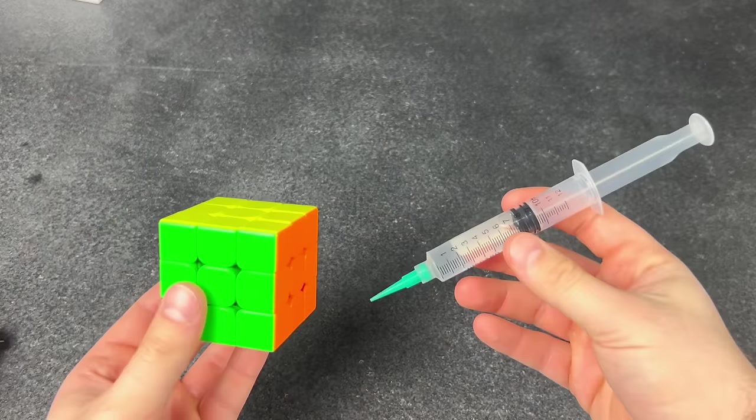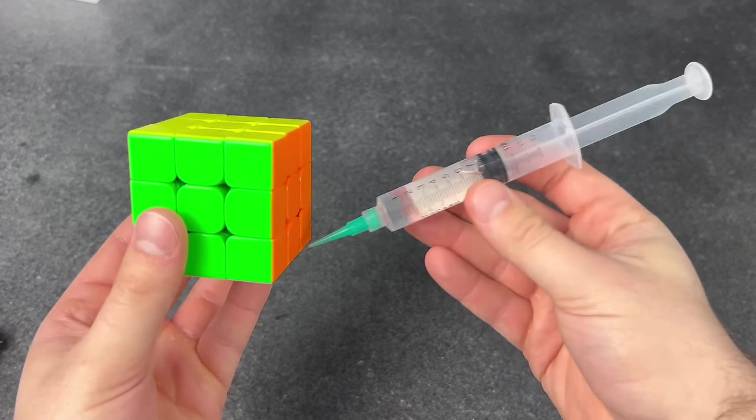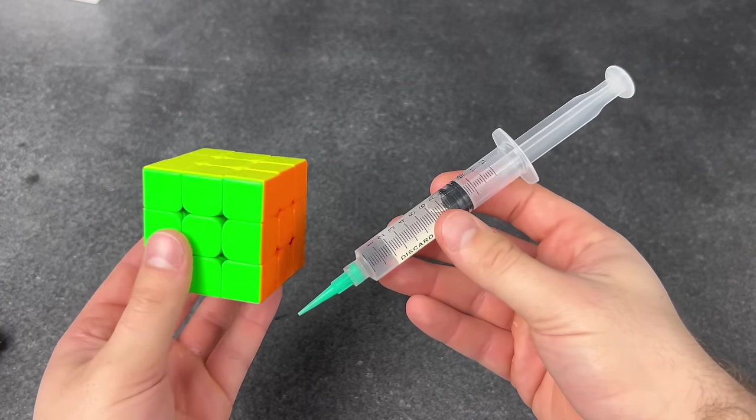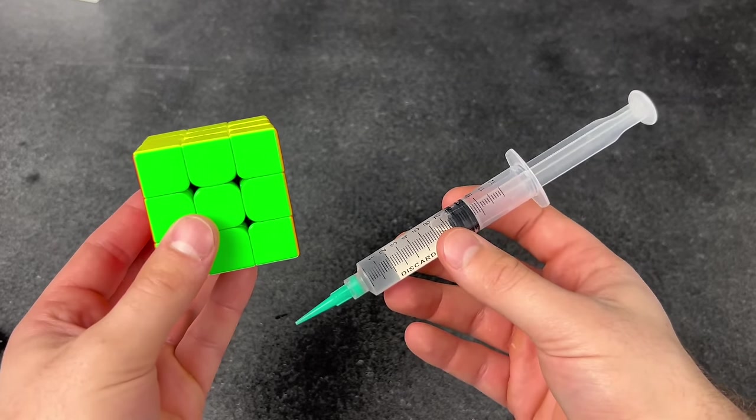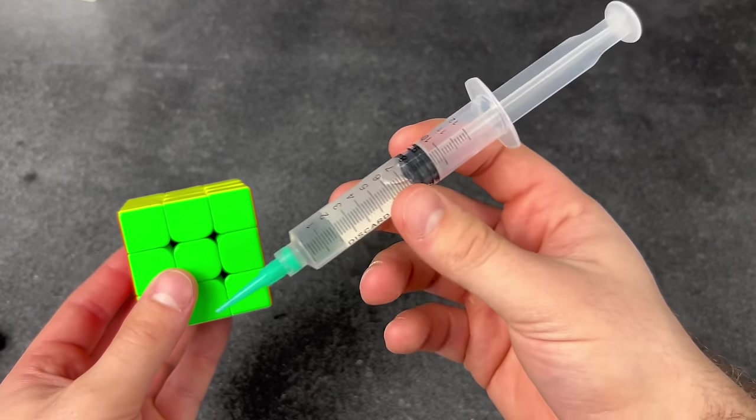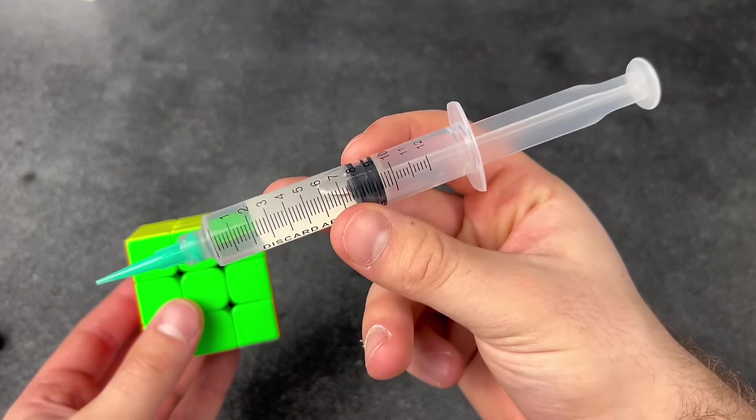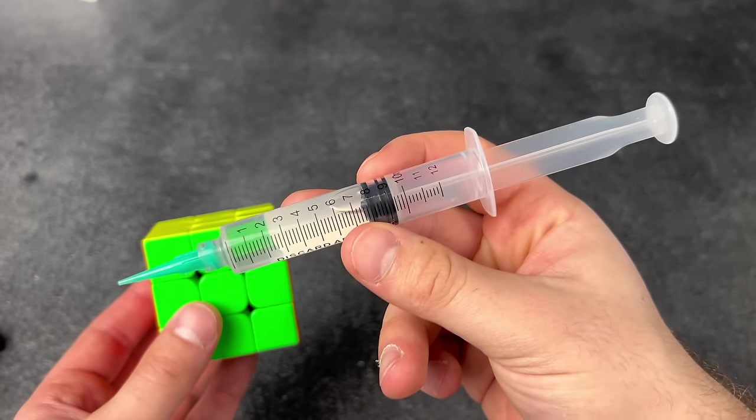Getting more lube in the mail. Finally! I can make my cubes turn faster! YouTube! This isn't what you think it is! This isn't what you think it is!